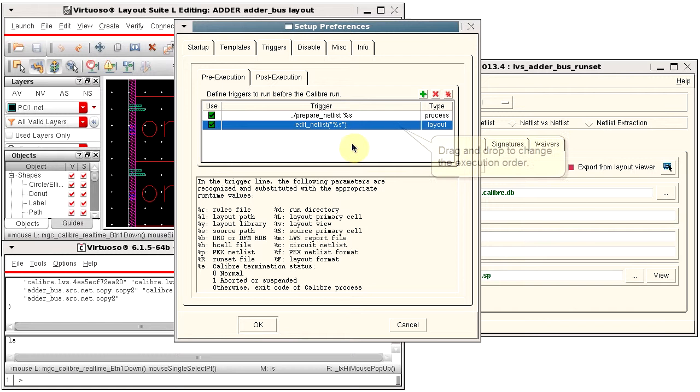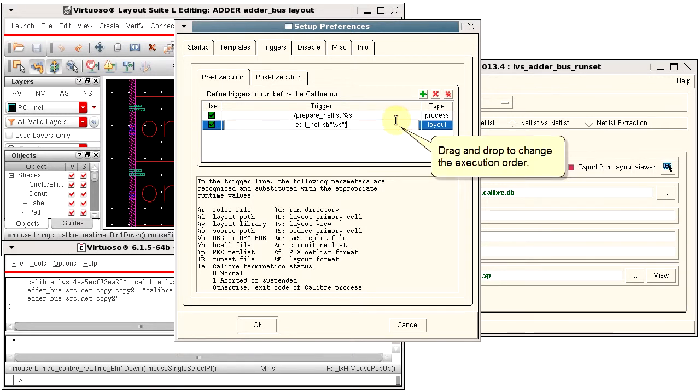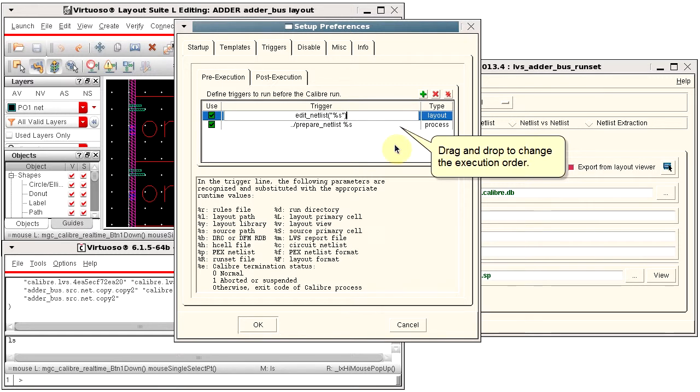You can change the order of execution by dragging and dropping the lines for the trigger parameter.